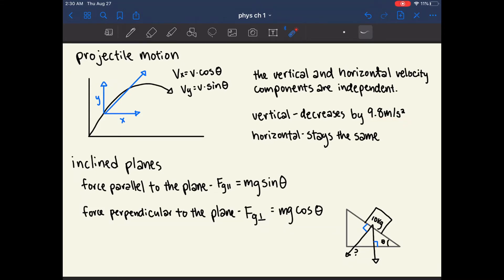The velocity in the X direction will never change. Once you know both the Y and X velocity components, you can put them back together using vector methods described in the last episode to find the total velocity.